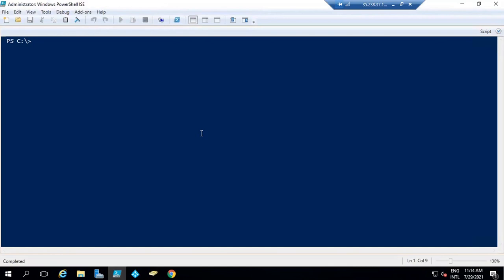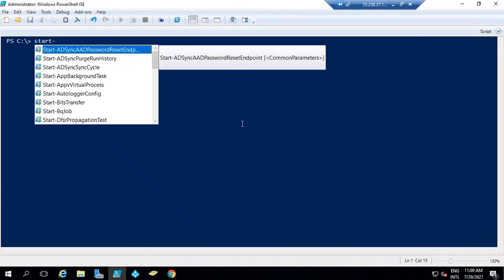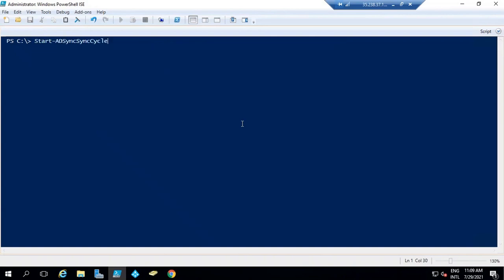Let's go to PowerShell and initiate sync cycles. Sync cycles are of two types: Delta Sync and Initial Sync. Both types can be used to synchronize objects from on-premise to Azure Active Directory. The difference is that Delta Sync cycle synchronizes only the recent changes. The command to run Delta Sync is: Start-ADSyncSyncCycle -PolicyType Delta. Delta Synchronization will sync only recent changes — for example, if you have created a new object or modified attributes of an object.